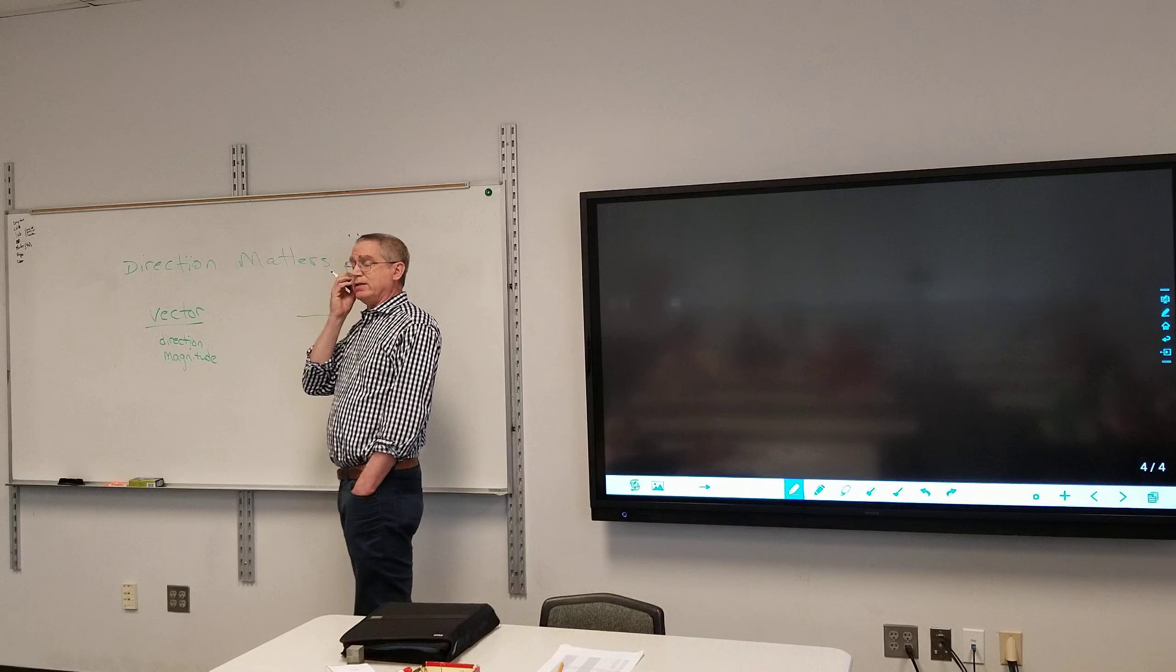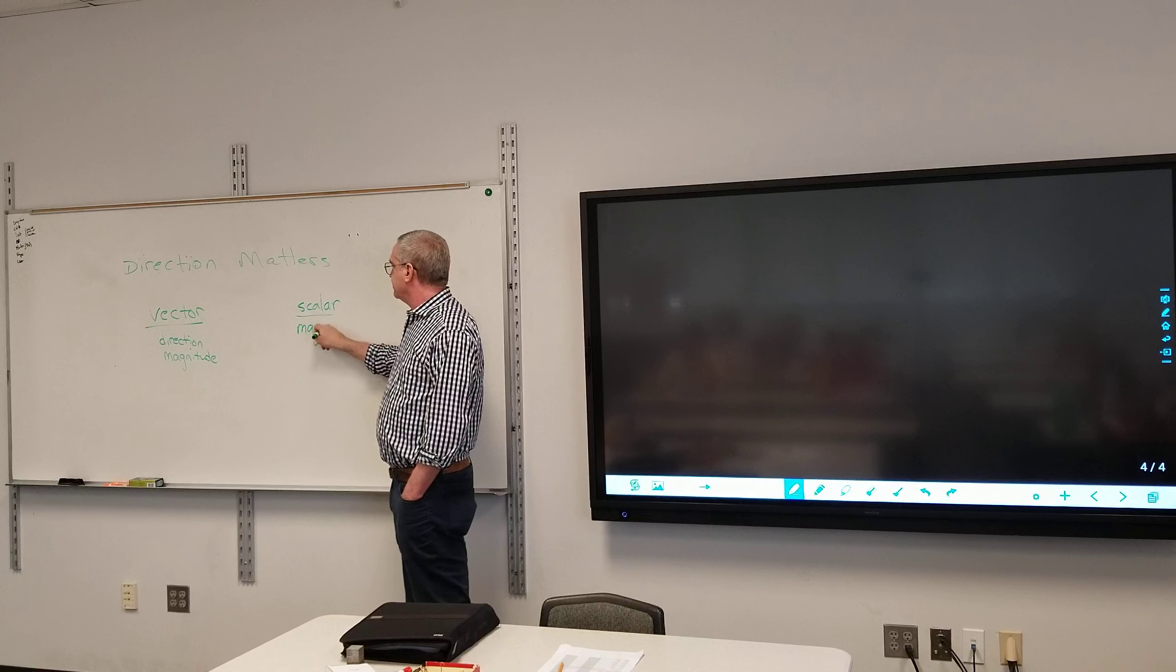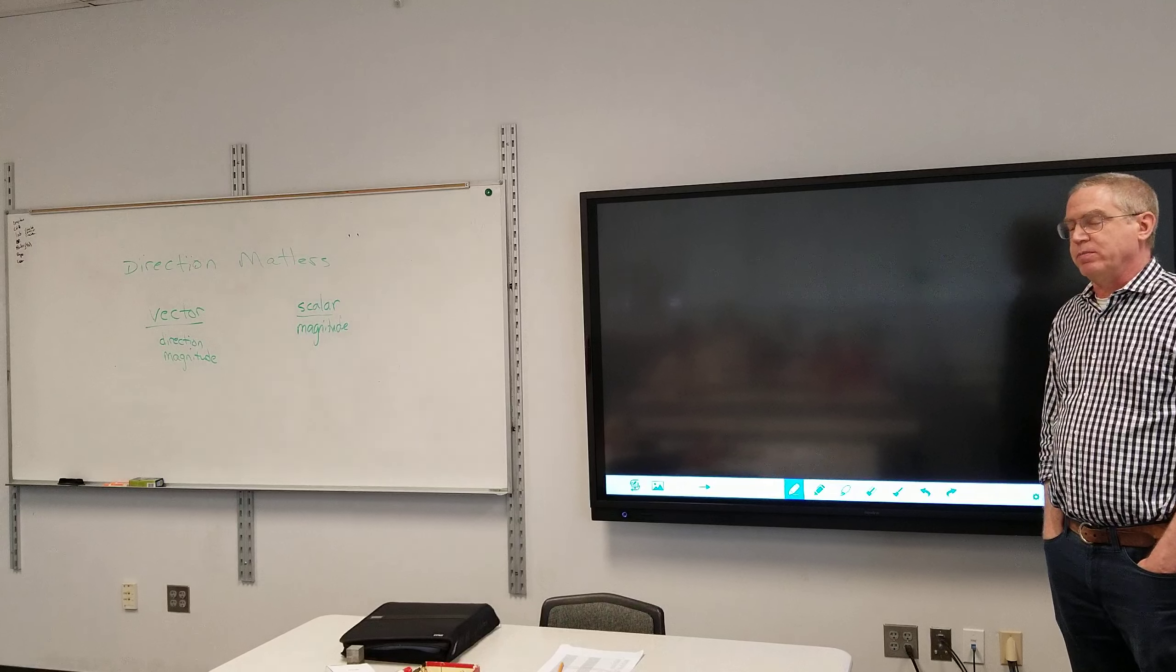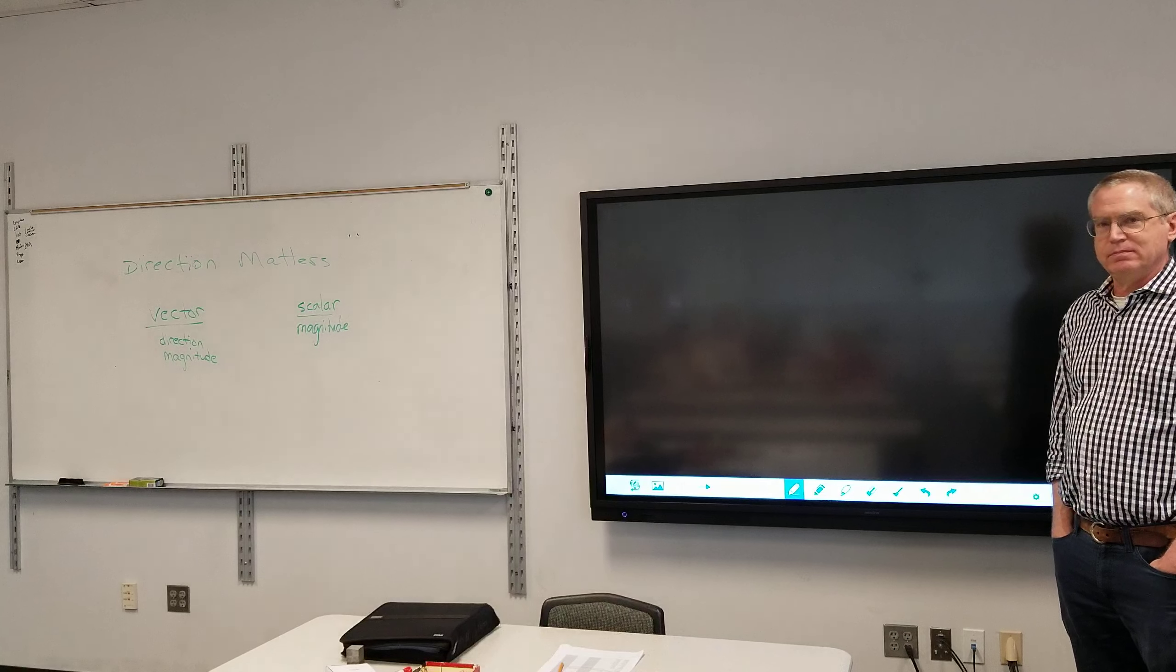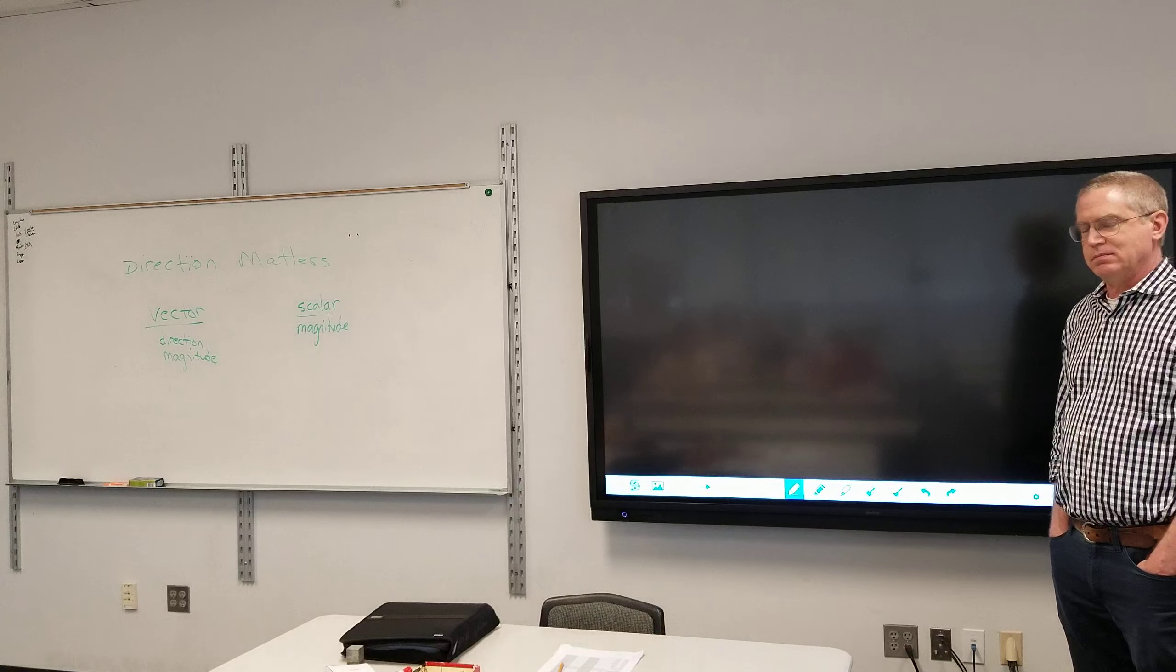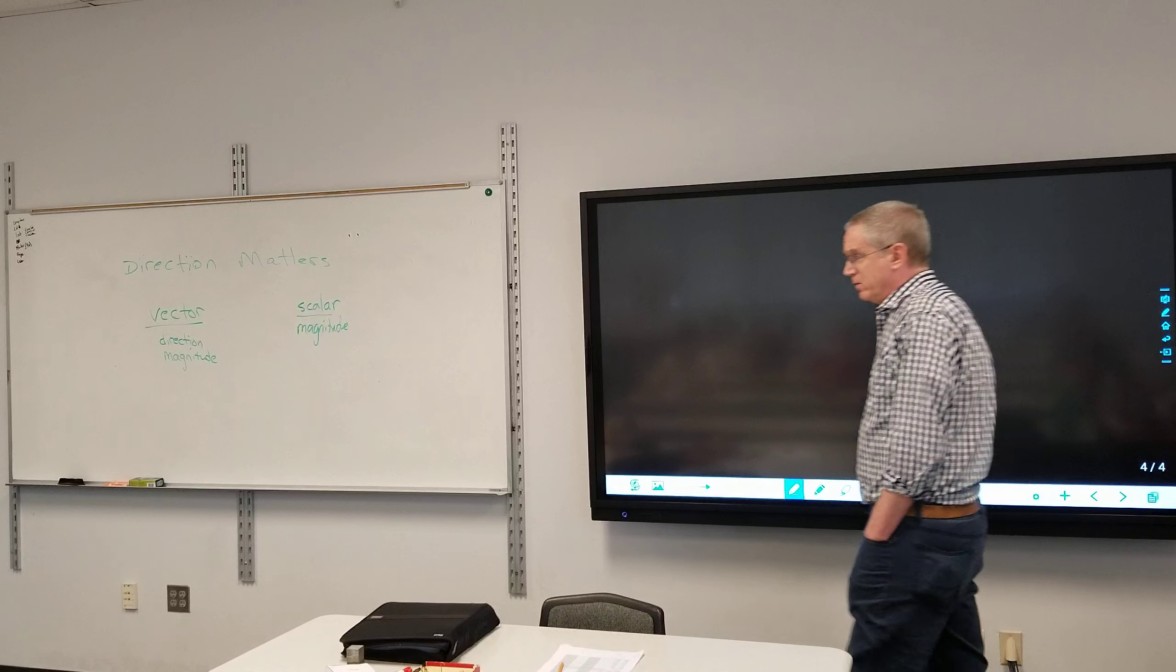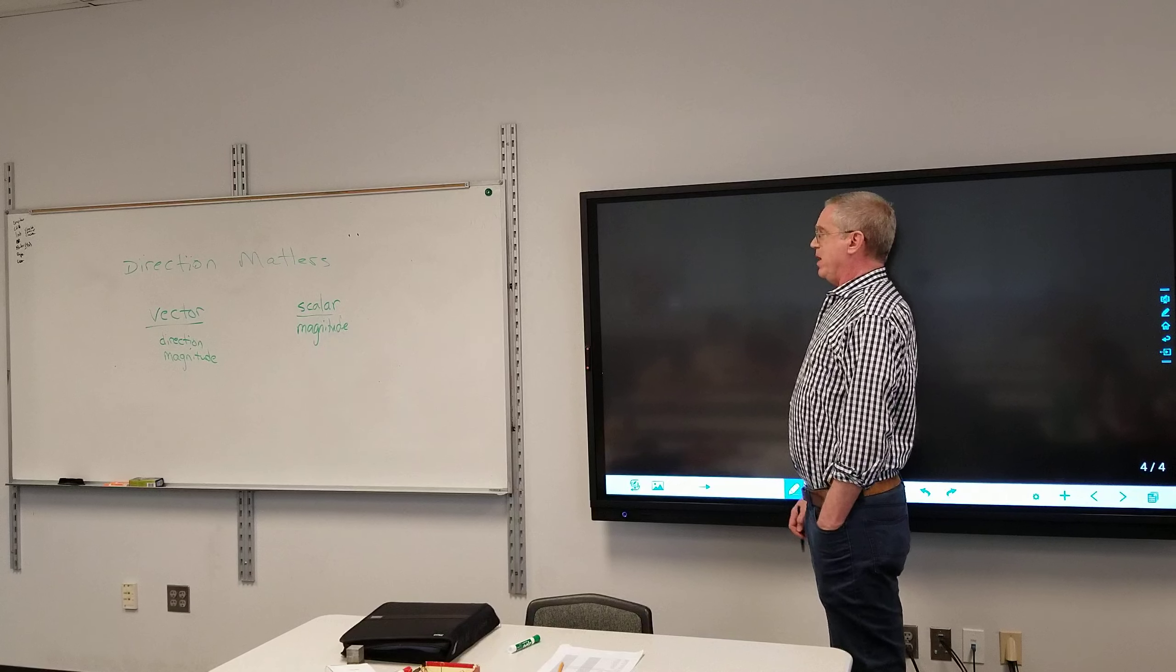So I introduce or remind you, vectors. Vector math is different than the other type of math that you've been doing. A vector is a mathematical construct where there is a direction and a magnitude. If both of these matter, we need to be dealing with vector quantities. If direction doesn't matter, what is the term for that? Scalar.